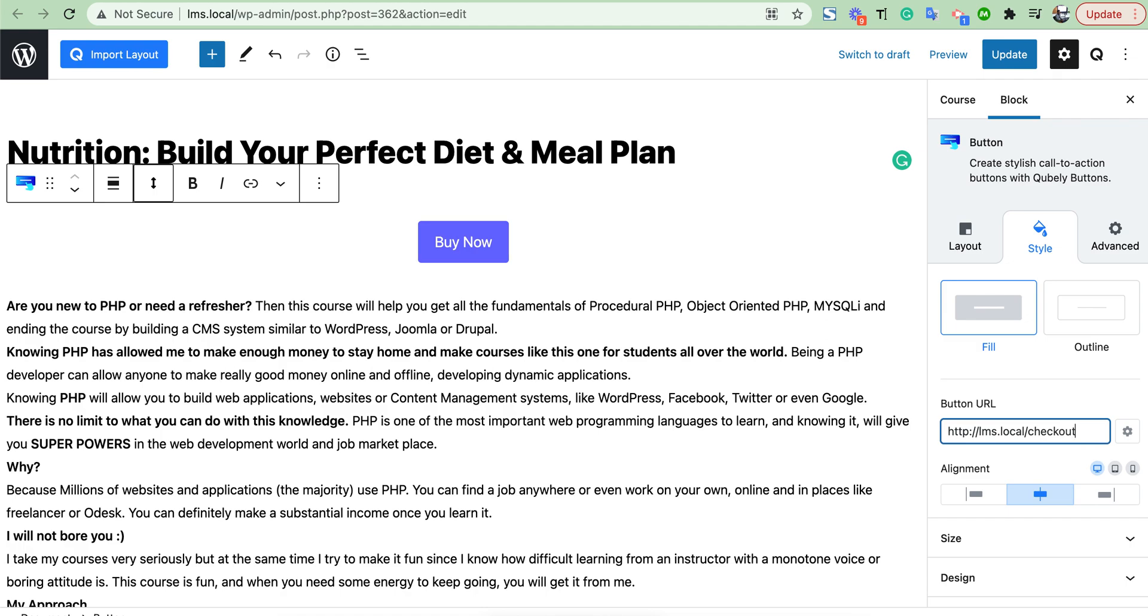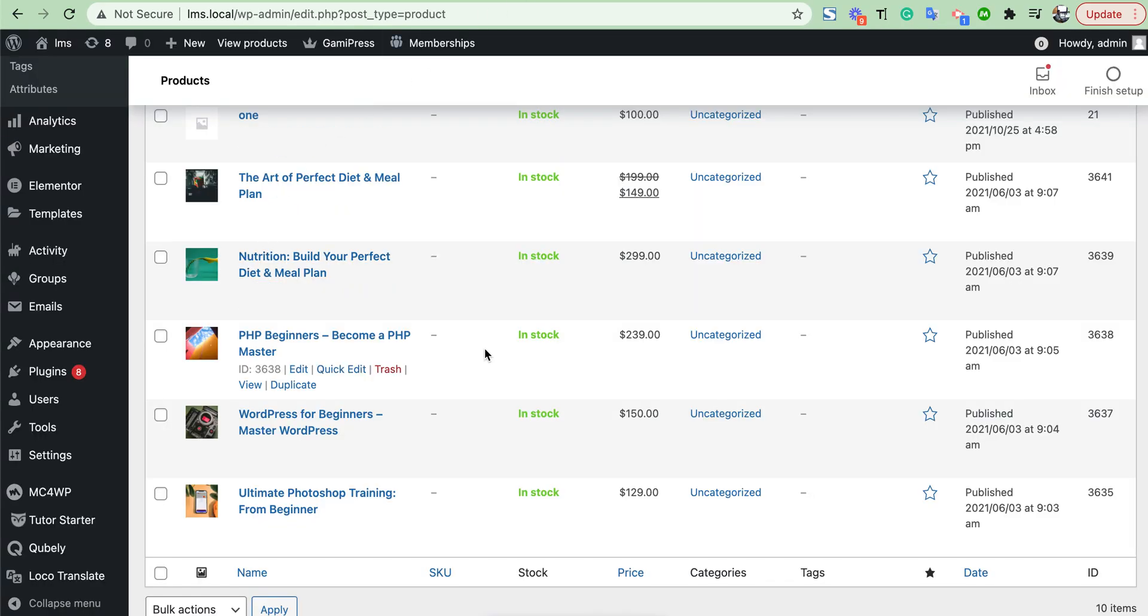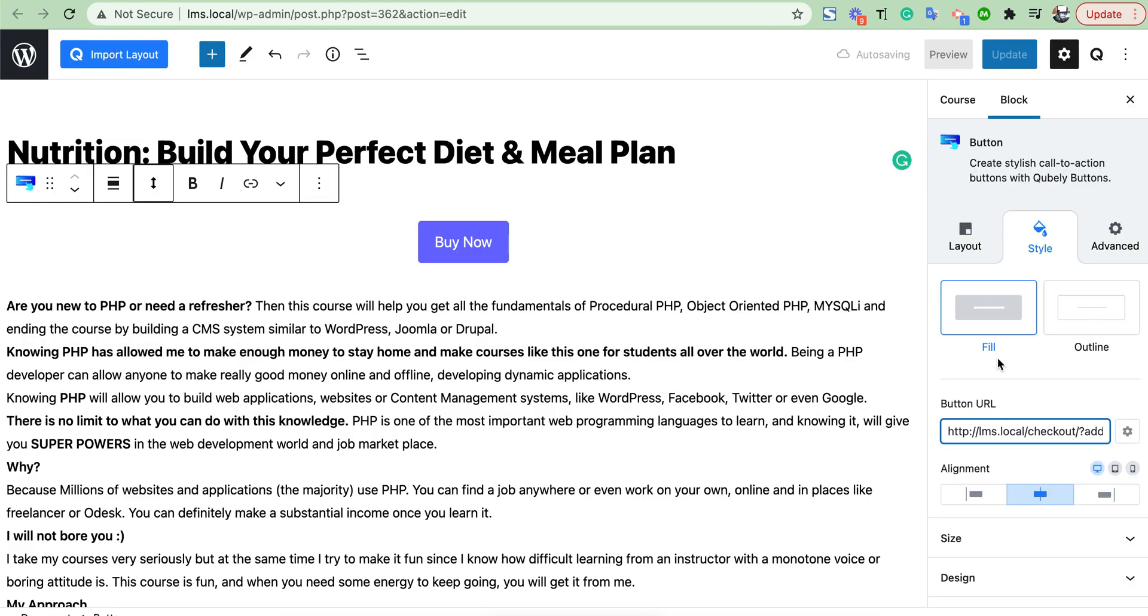add 'checkout' then a slash, question mark, 'add-to-cart' equals, then we need to add the product ID. For this, we have to go to our product page. Here we will get a specific ID for all of our products. Just copy this and add it, then publish.